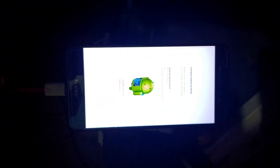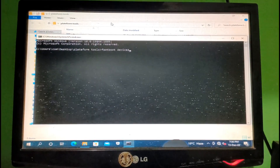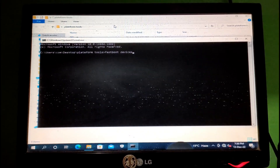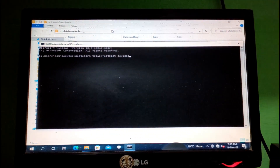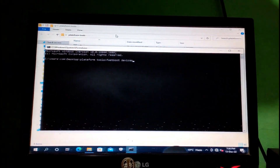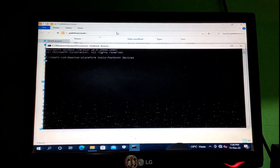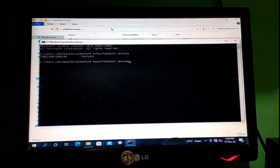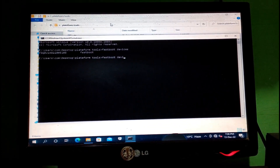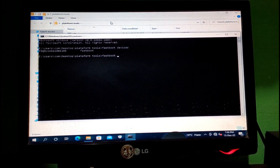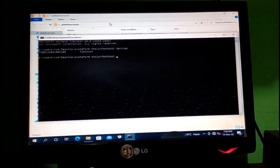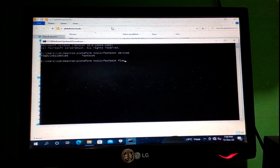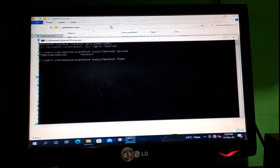Reboot your mobile into fastboot mode by pressing volume down and power both keys together, then insert the USB cable. You will then see the fastboot device code.